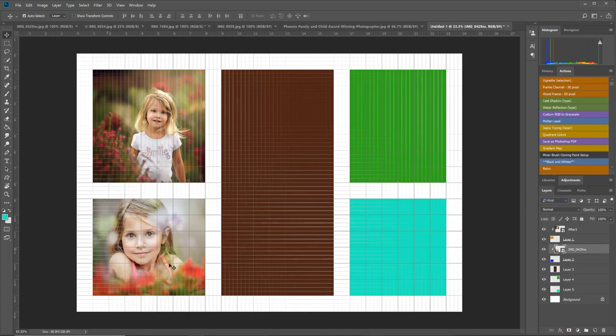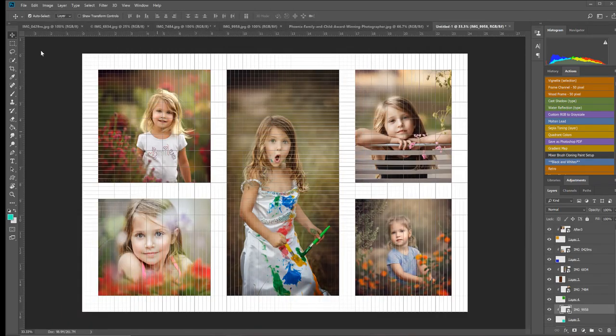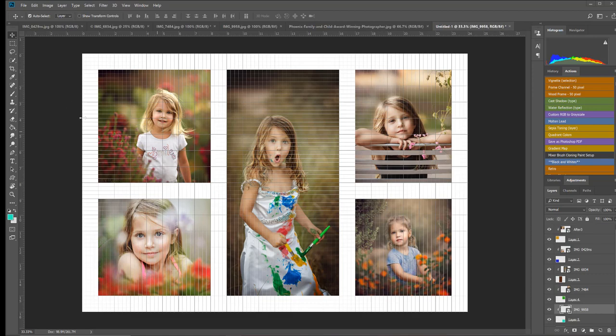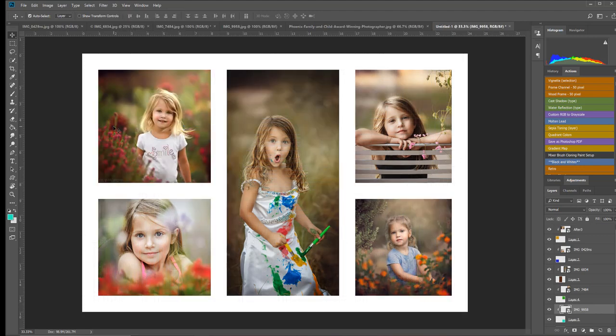Now I've gone ahead and just filled in the last two photos so that you don't have to watch me fill in every single one. But once you have it complete, if you want to take a look at it without that grid, just go back up to View, Show, and then click Grid so it goes away. And there's what your final collage would look like.